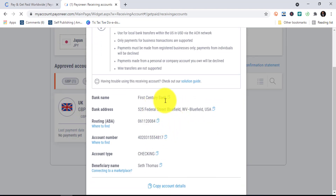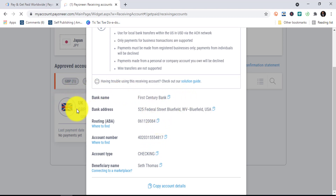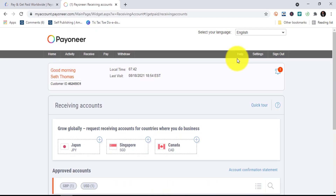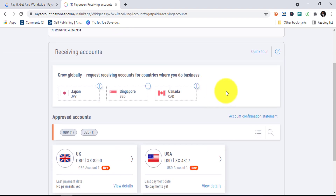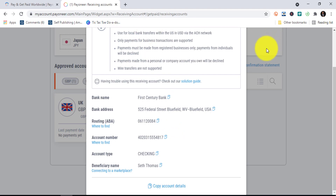Clicking on that will bring you to the page where you'll see your foreign bank accounts that have been created for you. You'll see First Century Bank, the bank address, the routing address, the account number, the account type, and the beneficiary name — everything created in your name. You can use these same bank details to receive payments from anywhere in the world in US dollars, paid directly to that bank, and you can withdraw it here in Payoneer anytime you want.